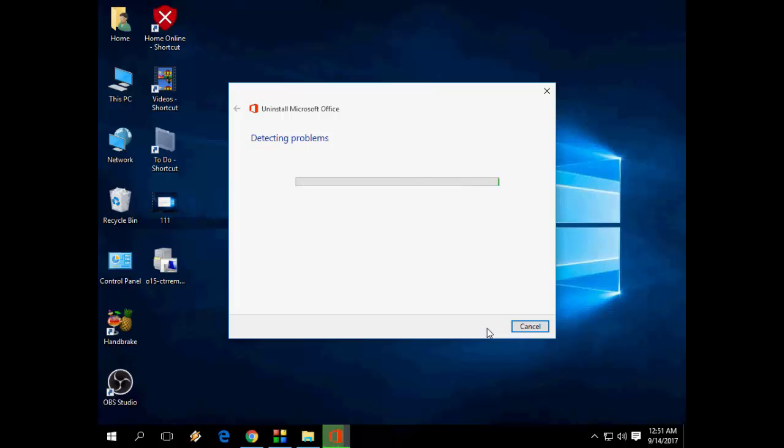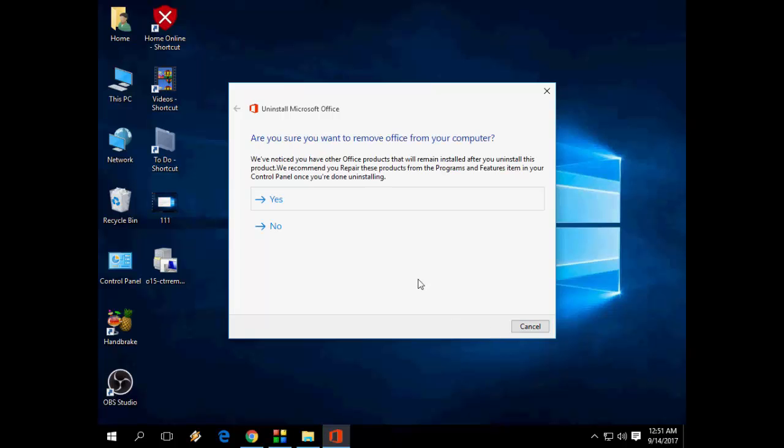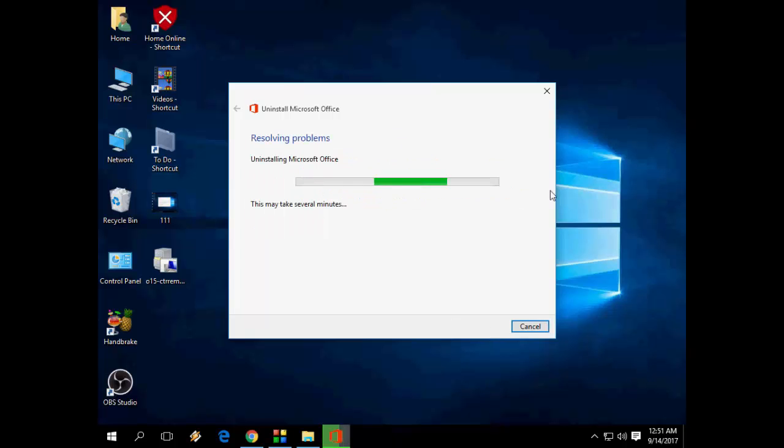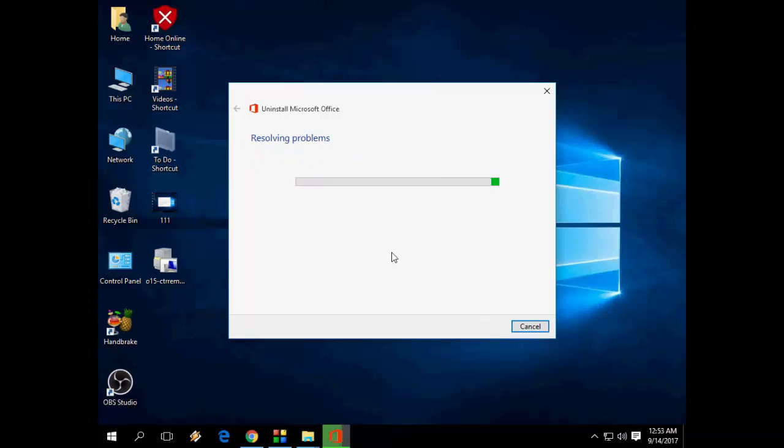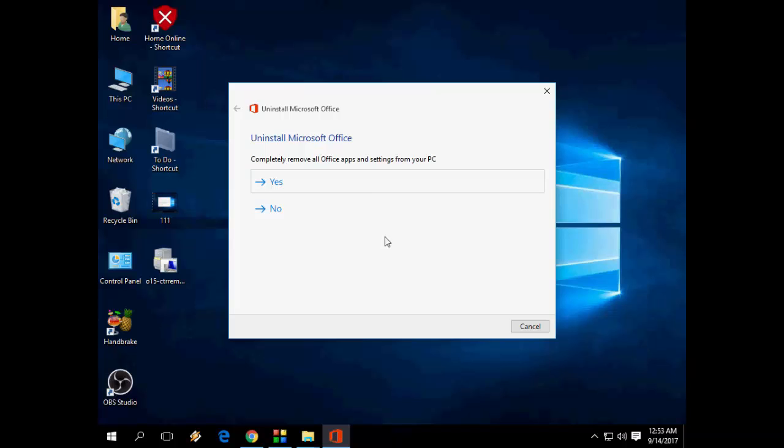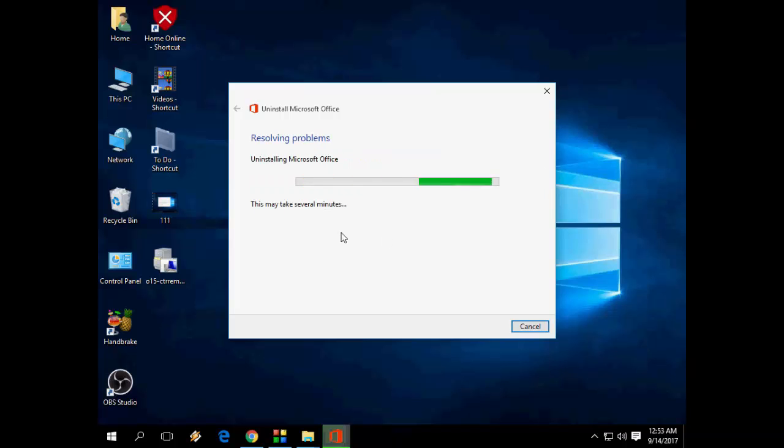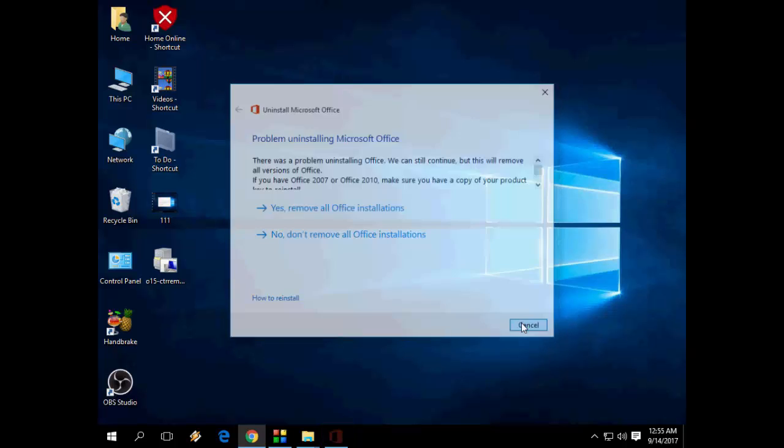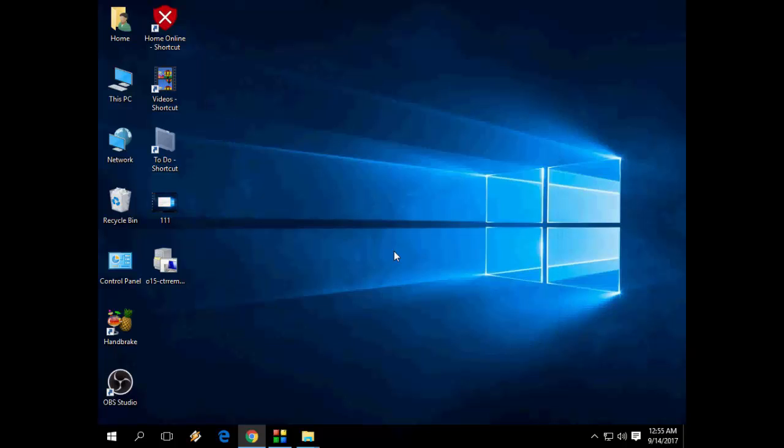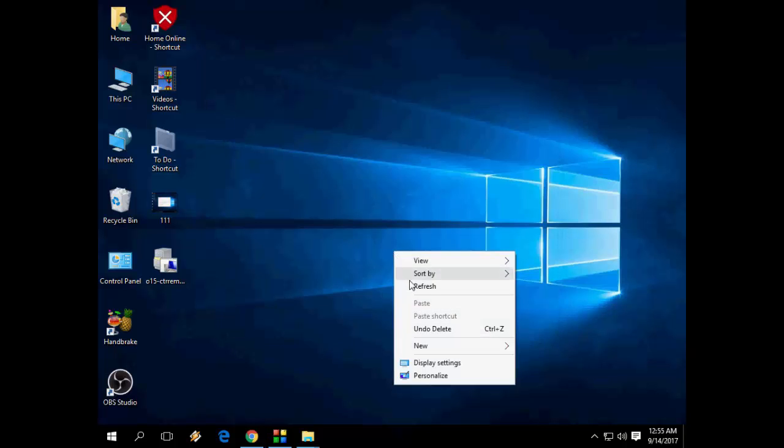This will automatically uninstall your Office from your PC. It will take a few seconds. Click yes. Yes, remove all apps. Click next. Because I'm going to uninstall complete Office from my PC and then I will install the fresh copy. So click next and follow the instructions. I hope this method will work. Everything is done.